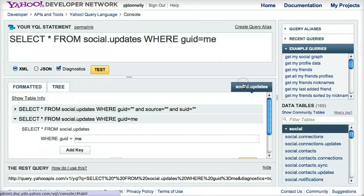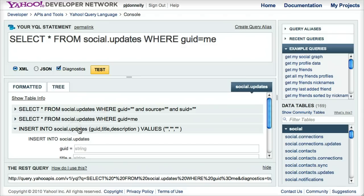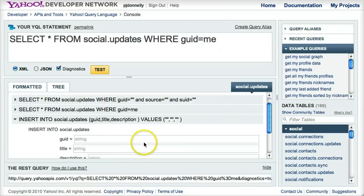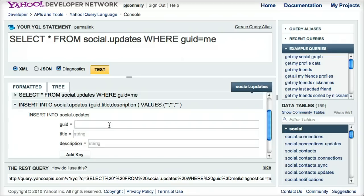Now if I want to insert an update, I can just go to insert into social updates. If I was a new user, it would take me a while to actually construct this query because you have to figure out what the required keys are and construct it that way. So I can just simply enter me for GUID,